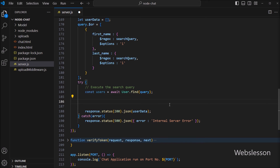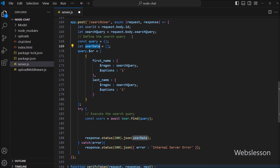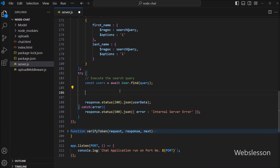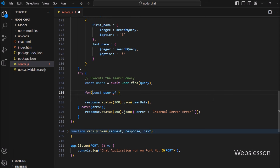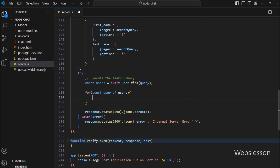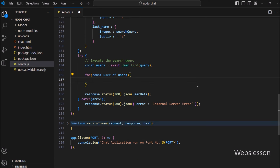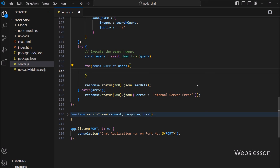Now we want to fetch data from this users variable and store it under the userData variable. So here we write a for loop, and under the condition we write: const user for users, so it will fetch data from this users variable. Now here, we do not want to send a chat request to the logged-in user who performed the search in the search box.